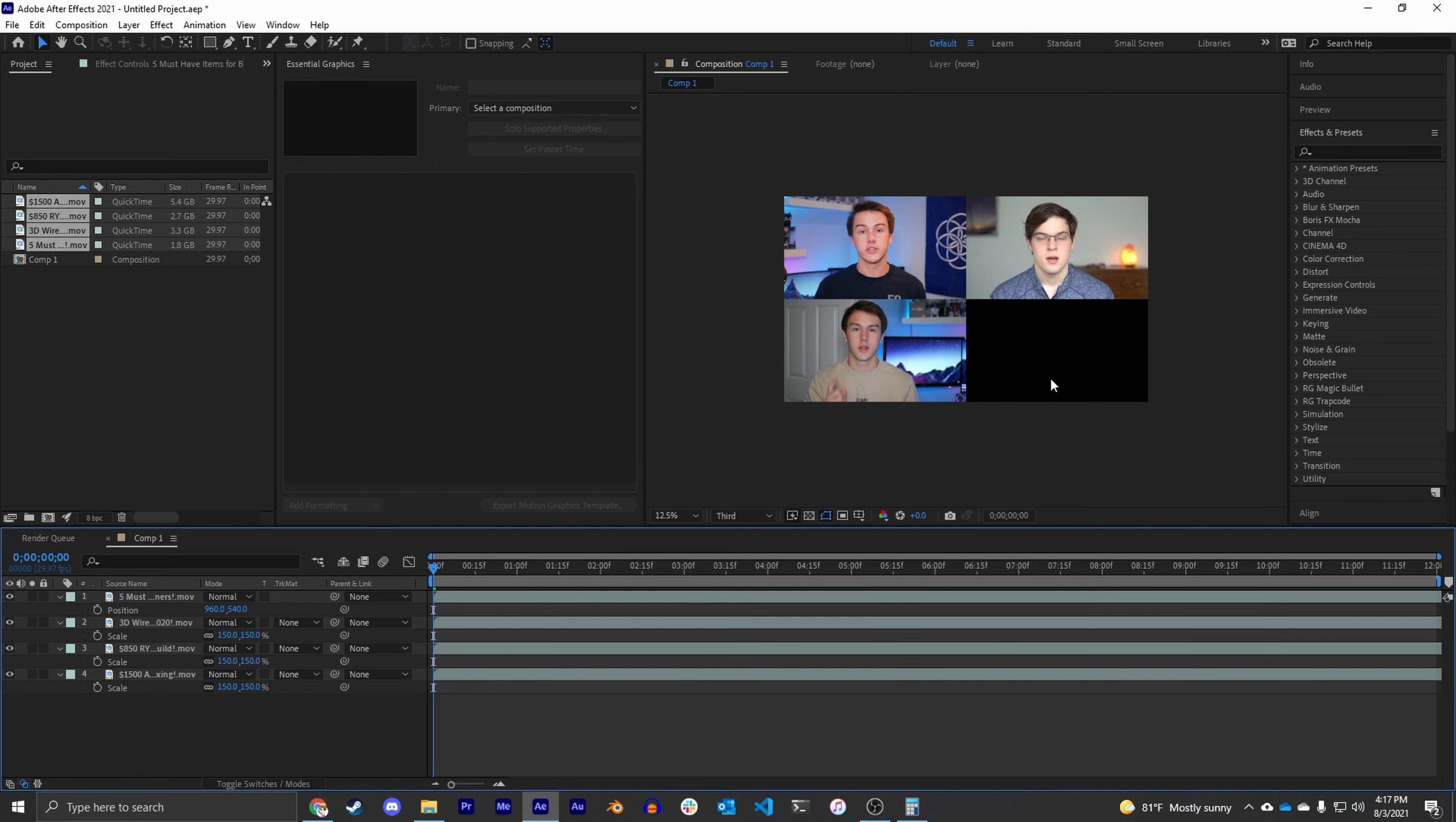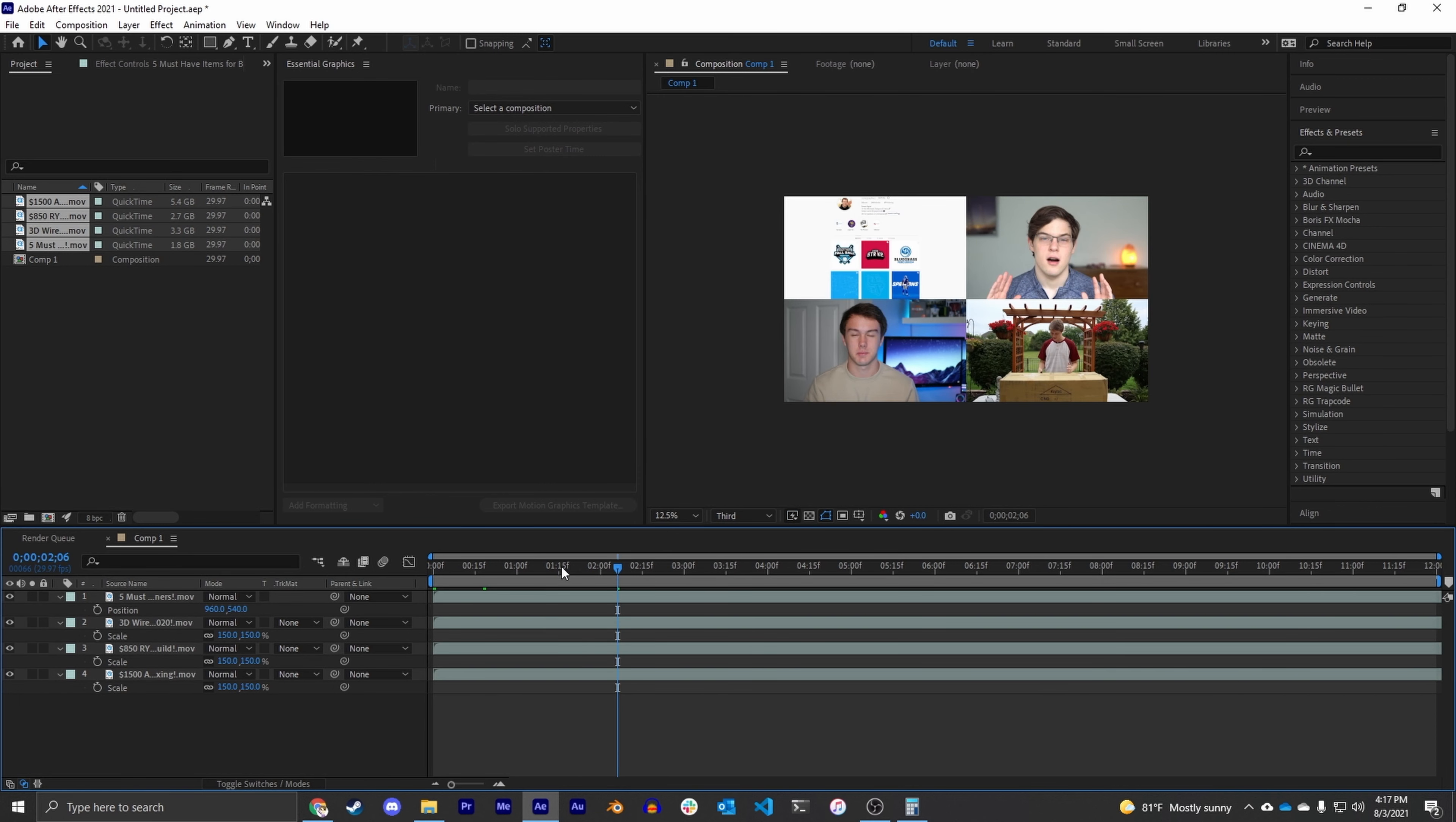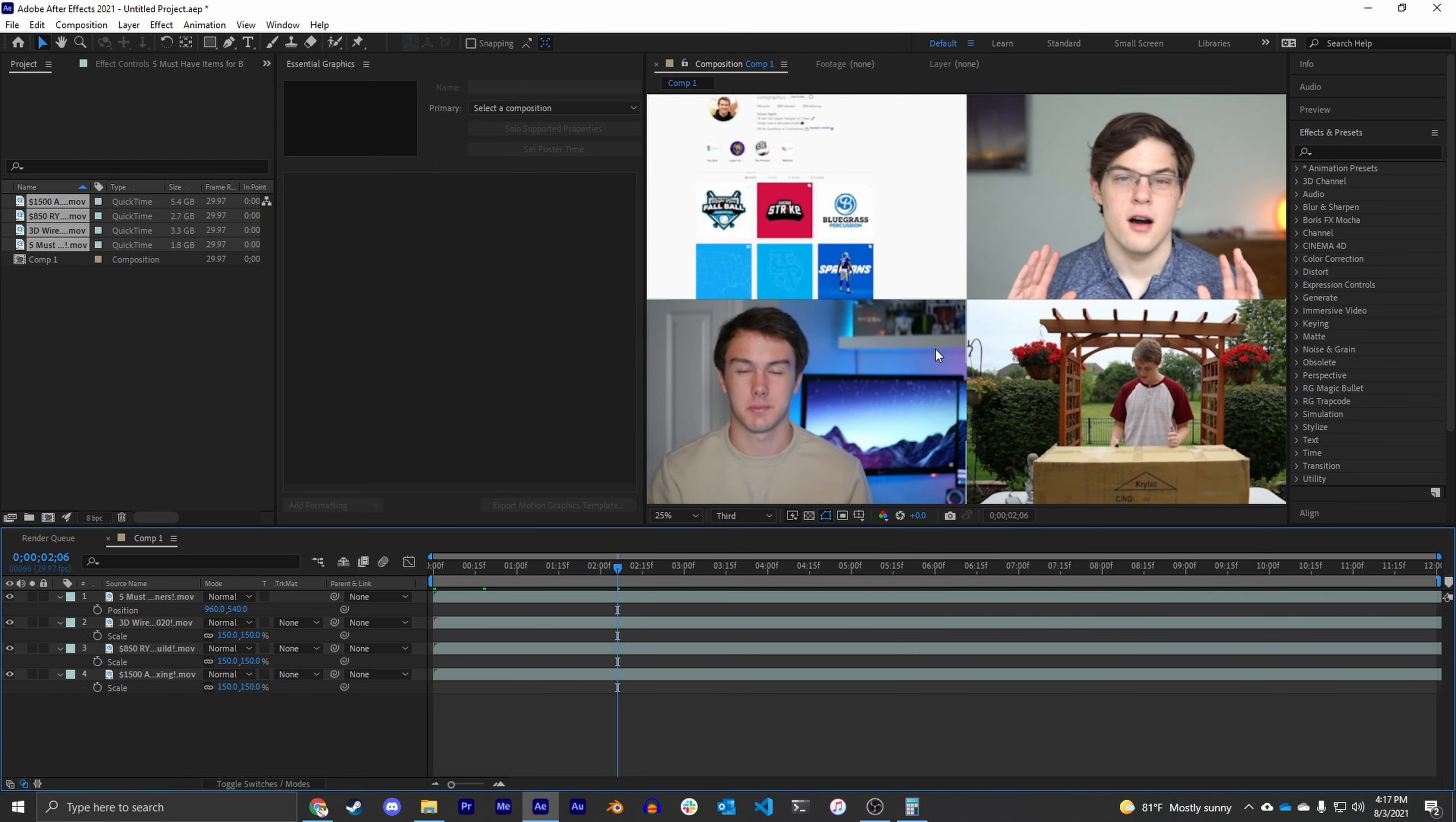Now there's this black frame right here, but that's just because it's the start of the video, but as you can see we have a perfect video grid.